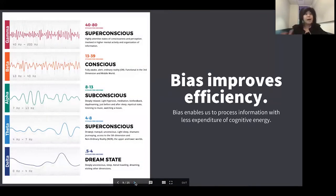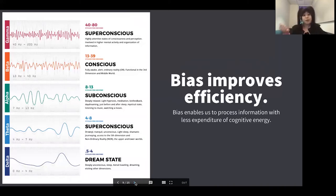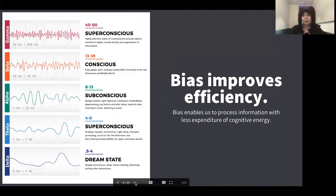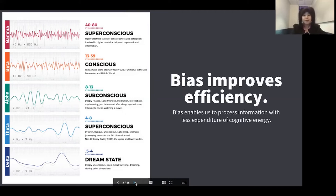The reason for that is that bias makes our brains more efficient. For example, the brain activity of someone just learning how to drive registers at the gamma or super-conscious level because they're concentrating on every detail, expending all their cognitive energy. But when they become an experienced driver, their brain registers at an alpha or subconscious level — using far less energy to complete that task, freeing up energy to focus on other things. So bias can actually be a very good thing, which is why it's so difficult to eradicate from our systems.